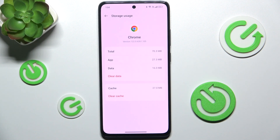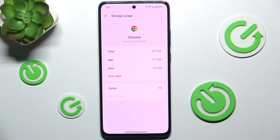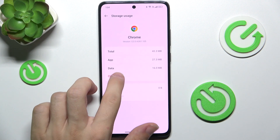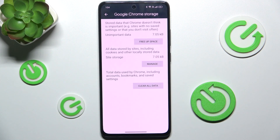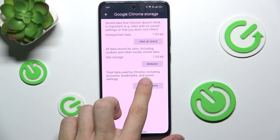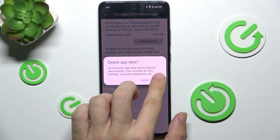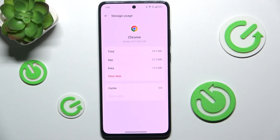Clear cache. And also I'm gonna clear data — clear all data. Okay. And the data is cleared.